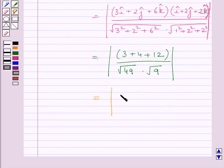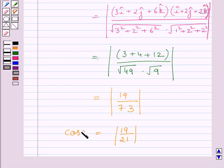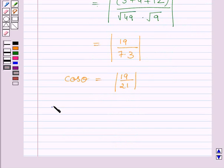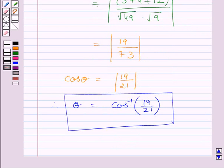This is further equal to 19 upon 7 multiplied by 3, since square root of 49 is 7 and square root of 9 is 3. So we get cos theta equal to 19 upon 21, and therefore theta is equal to cos inverse of 19 upon 21. This is the required value of theta. This completes the session — hope you understood the solution. Take care and have a nice day.